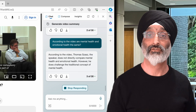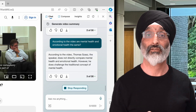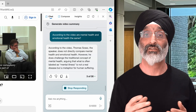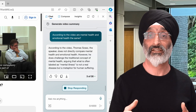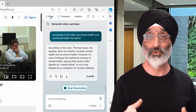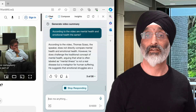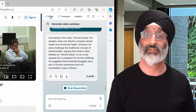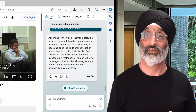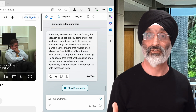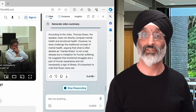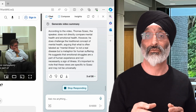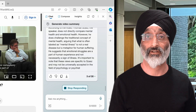However, he does challenge the traditional concept of mental health, arguing that what is often labelled as mental illness is not a real disease but a metaphor for human suffering. He suggests that emotional struggles are a part of human experience and not necessarily a sign of illness. It's important to note that these views are specific to Szasz and may not be universally accepted in the field of psychology or psychiatry.